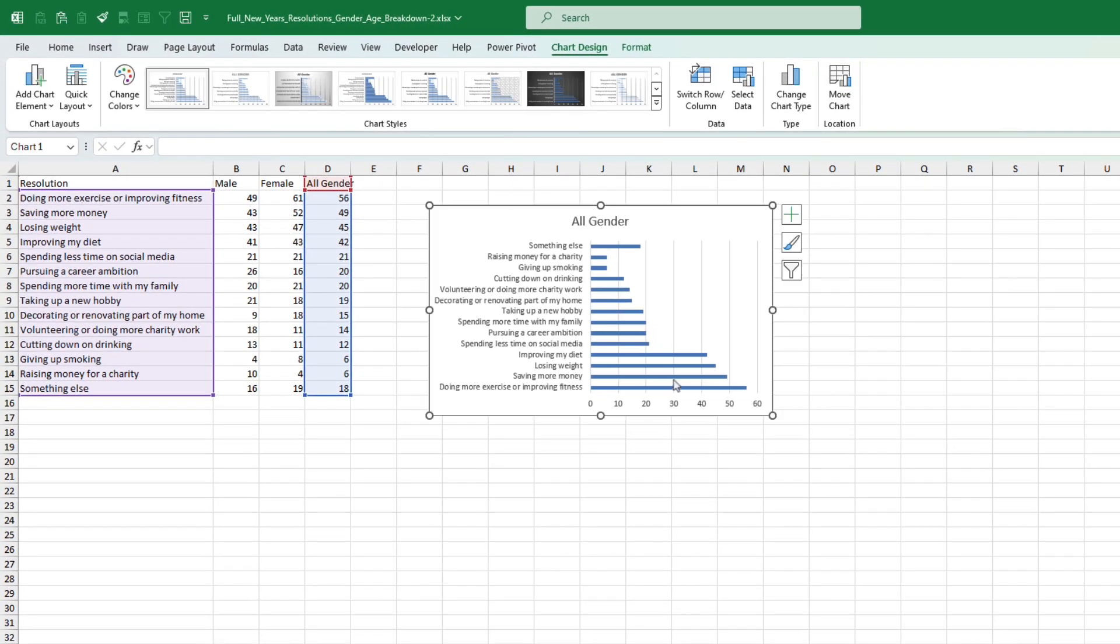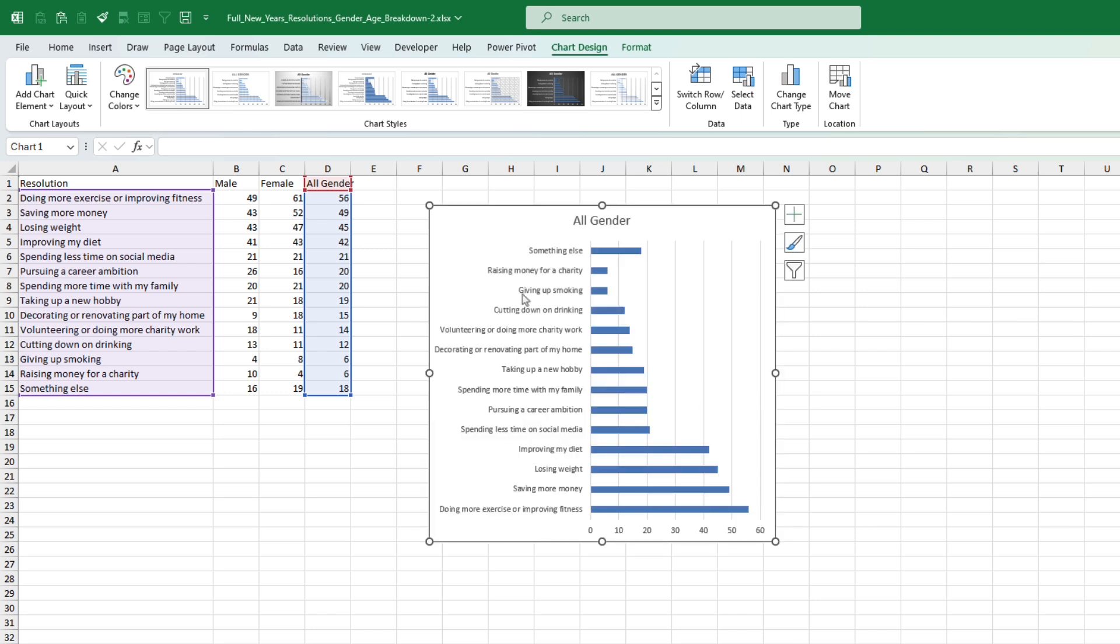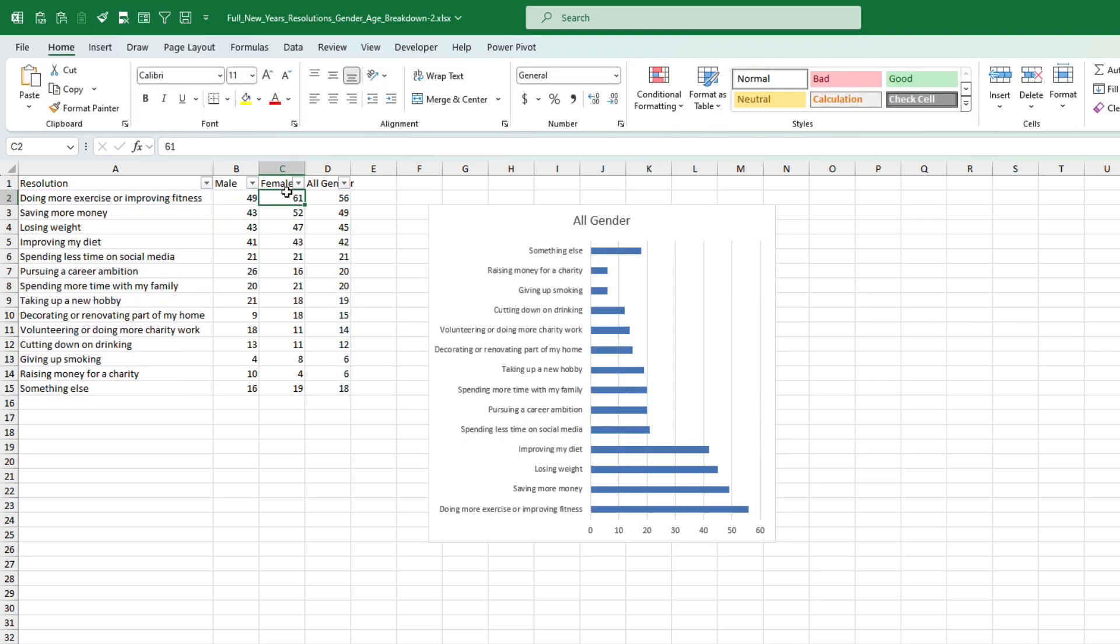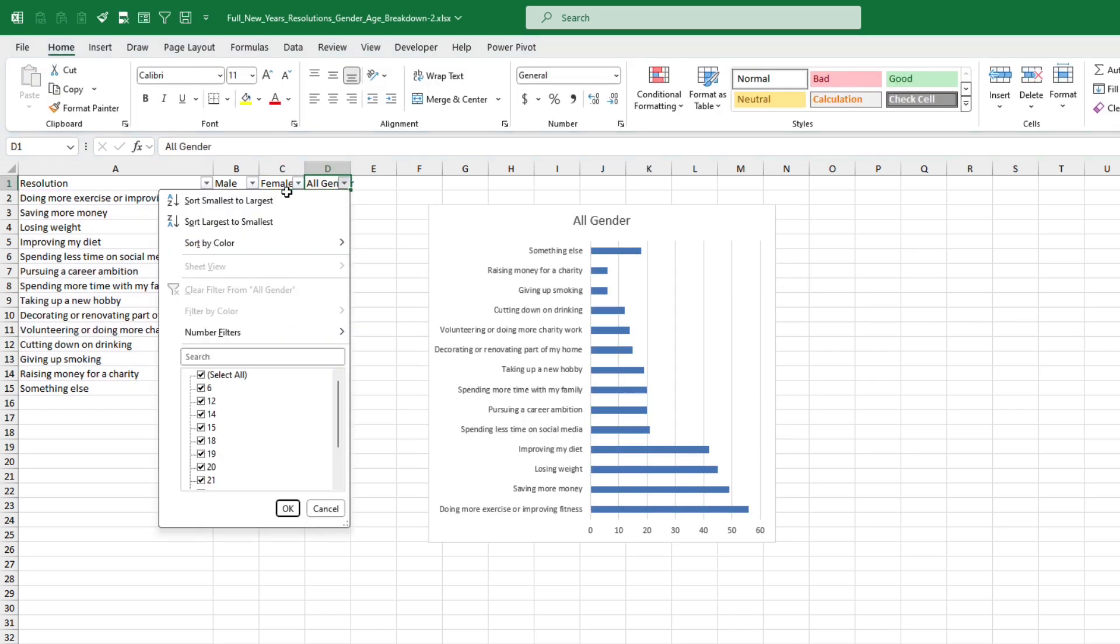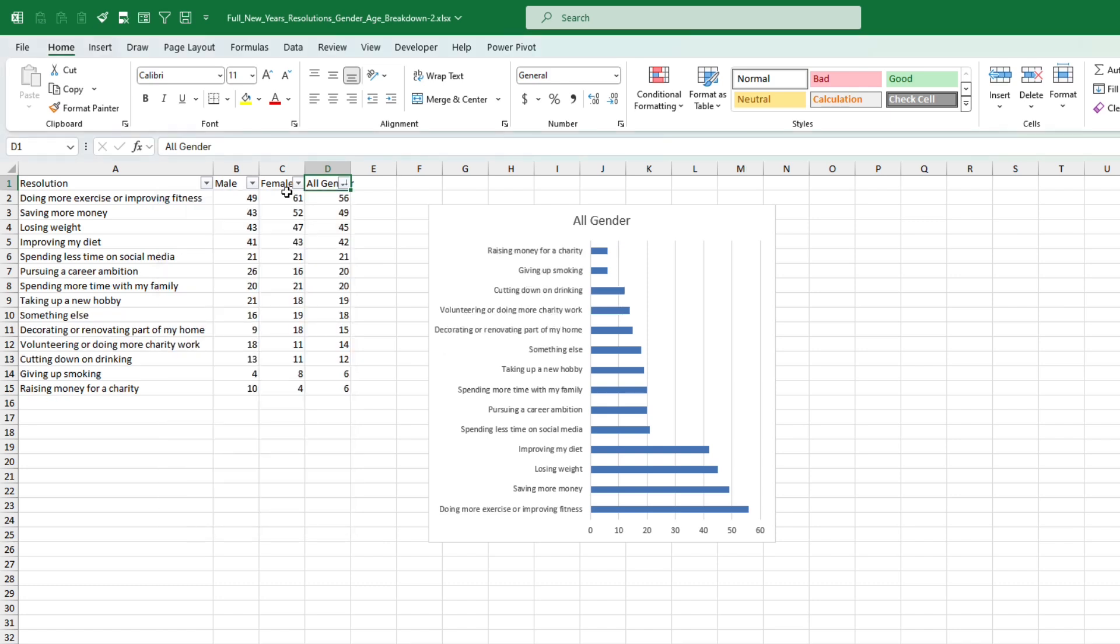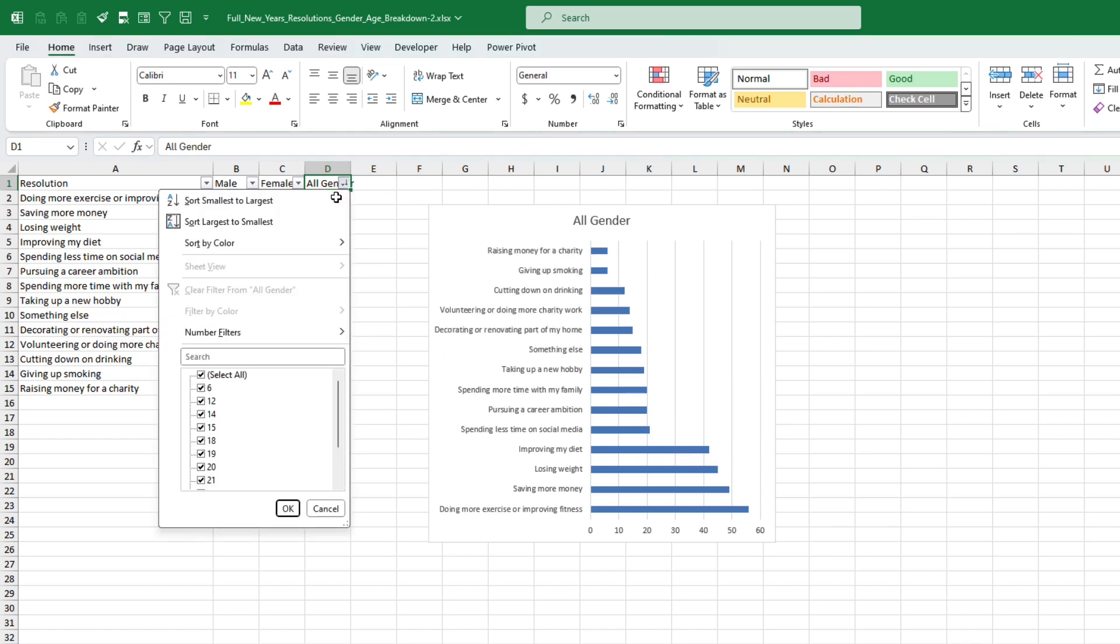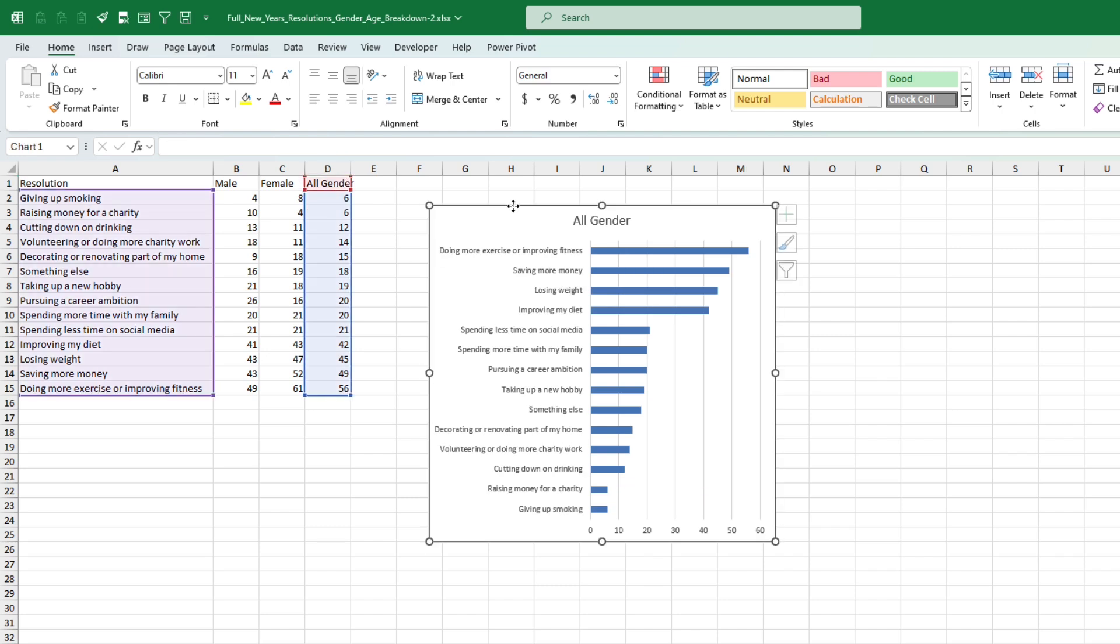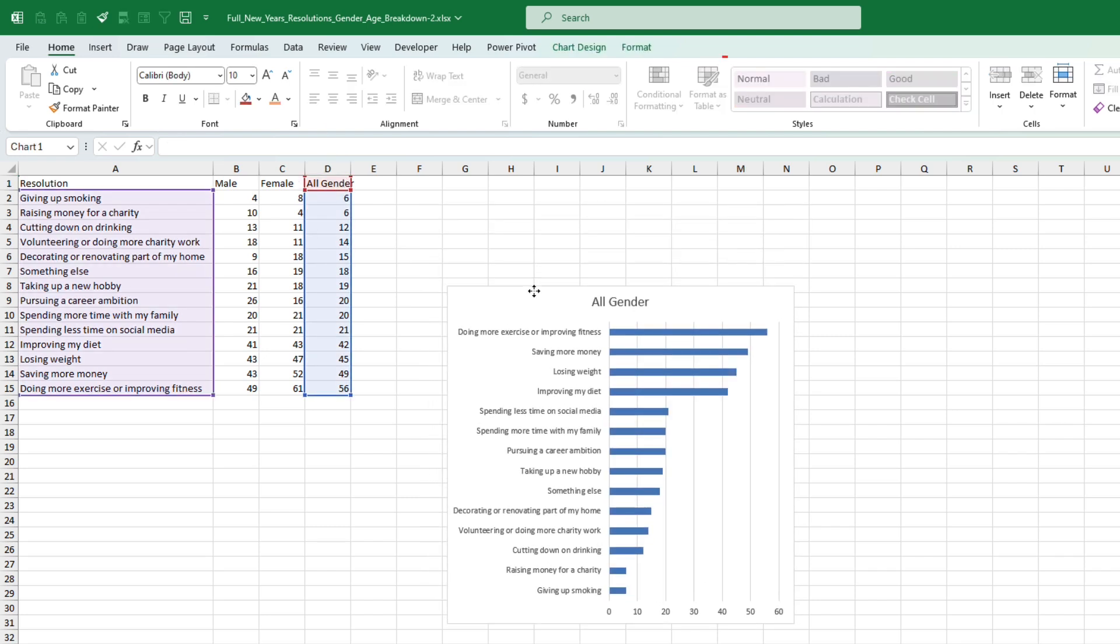Now I want to sort these from the highest to the lowest, so let's just sort the source data. You'll notice that if I sort largest to smallest it'll actually be inverted on the chart. So let's sort smallest to largest instead. That's the first step.